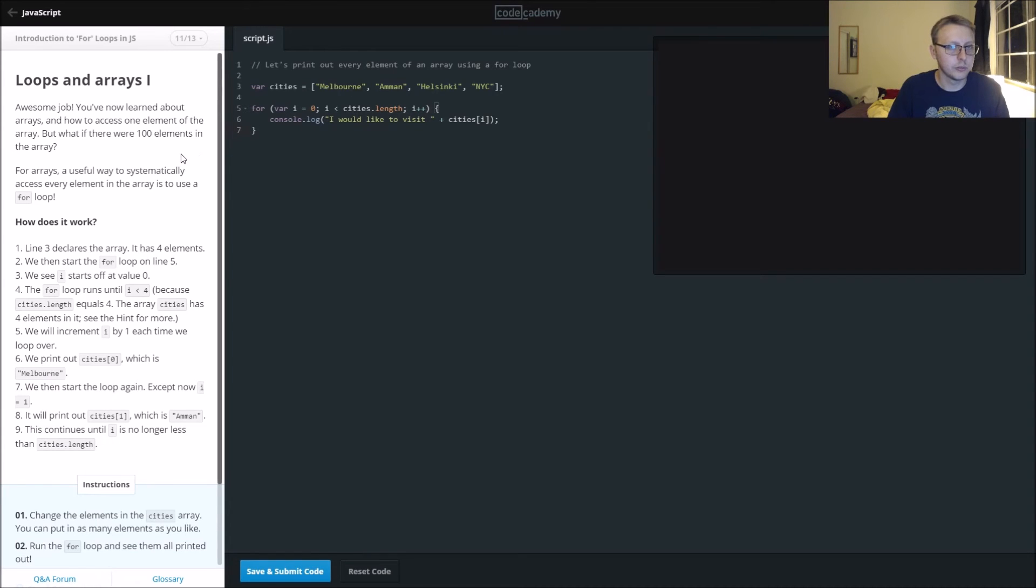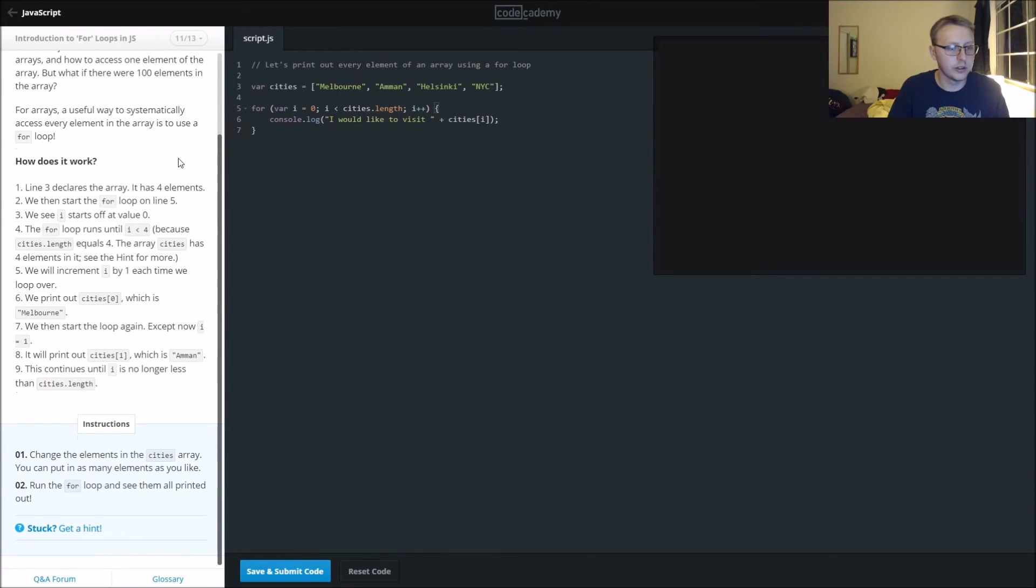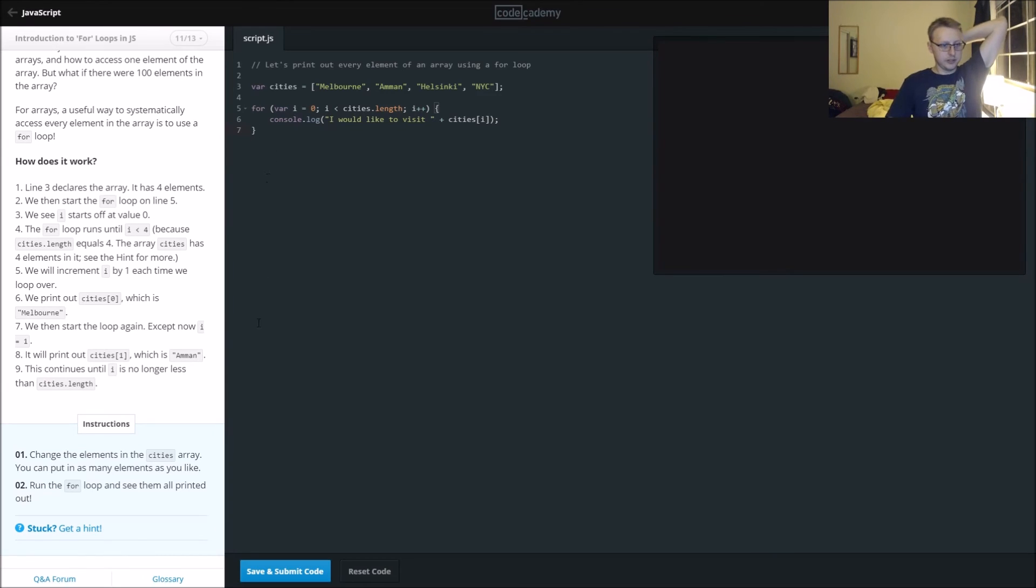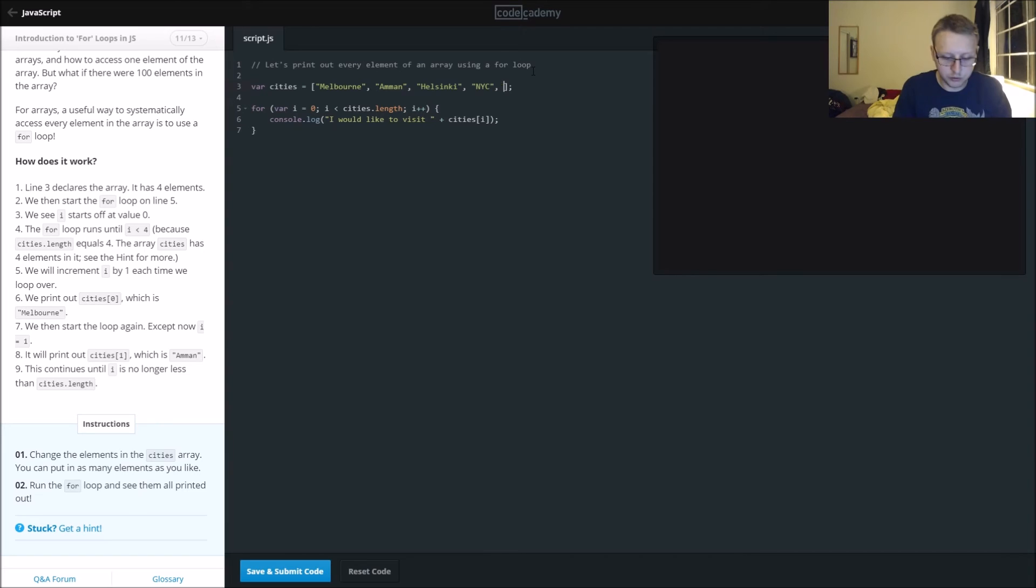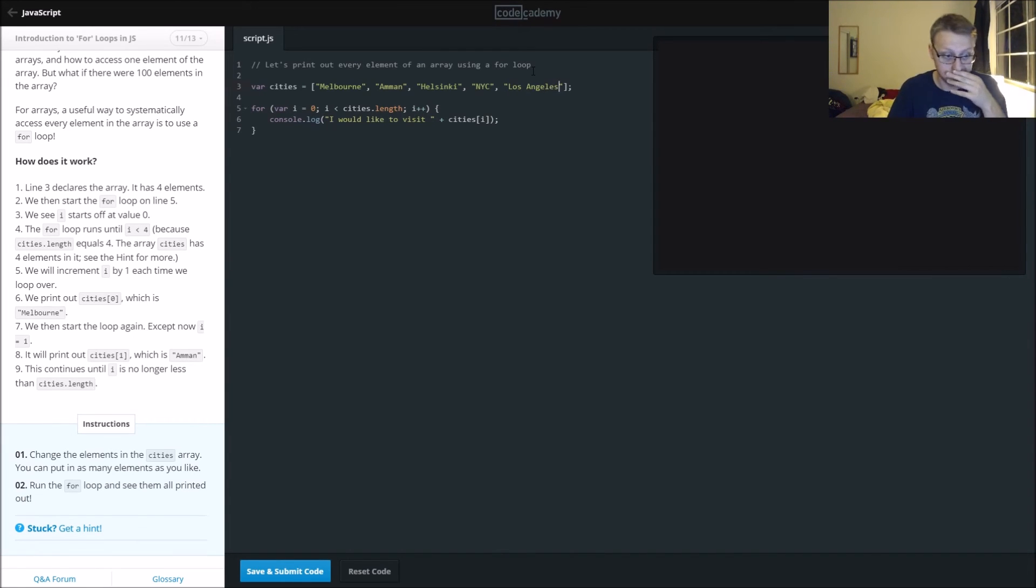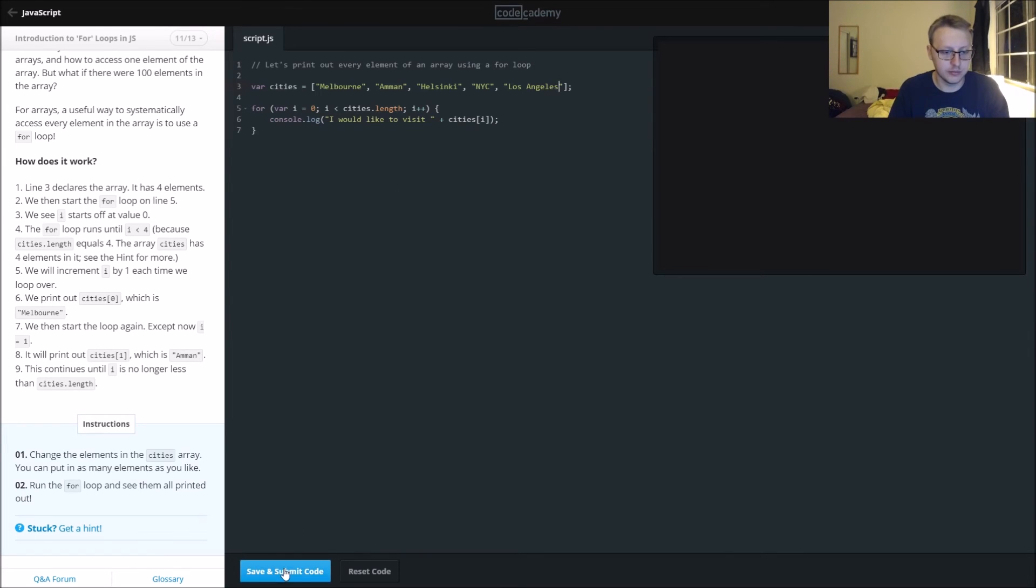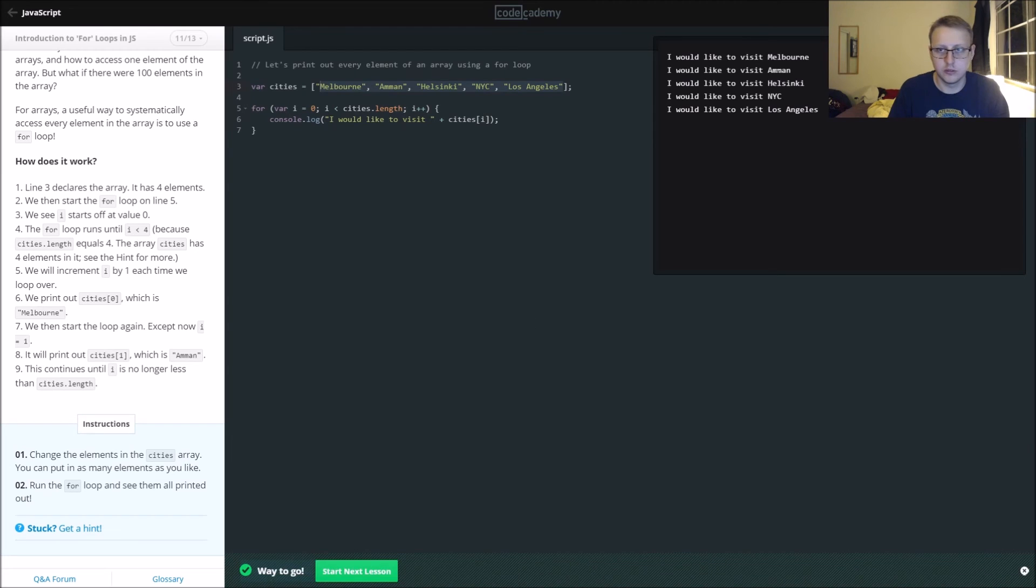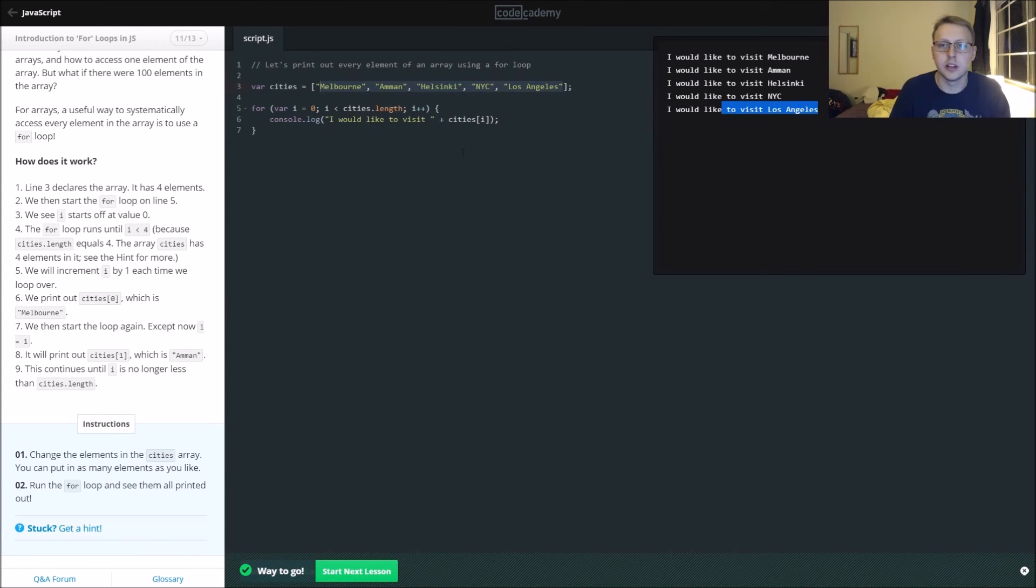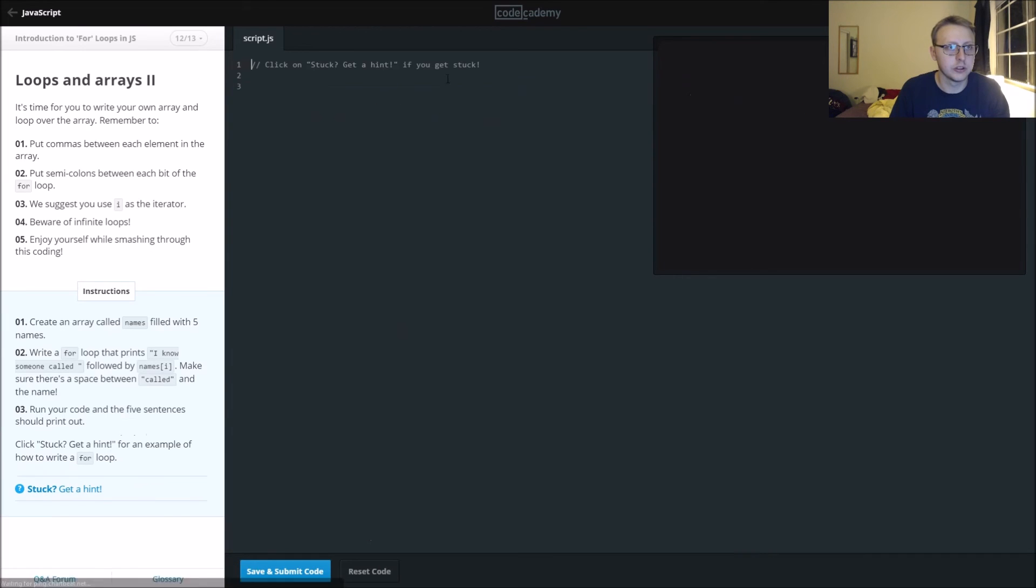We're doing some more loops and arrays. They want us to change the elements in the city array. You can put as many elements as you like, so we'll just put Los Angeles in here to add something to it. Run the for loop and see them all printed out. We're going to run this dot length, takes the total length, the amount of indexes, and it's going to run it. You can see that it ends on Los Angeles right here, which is our last one.